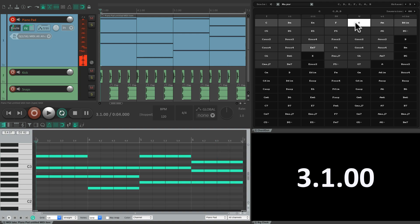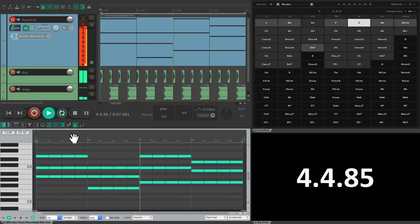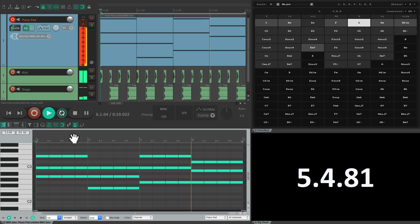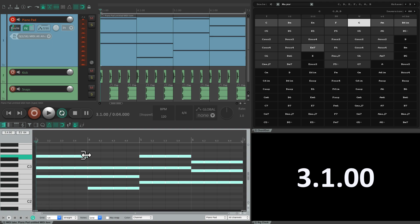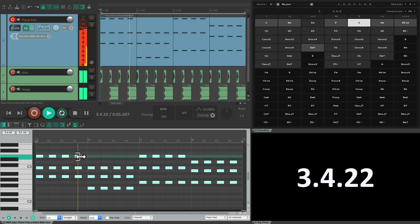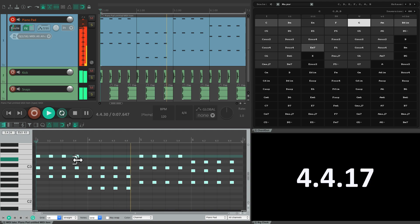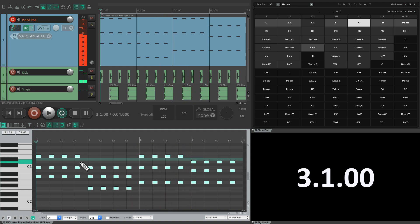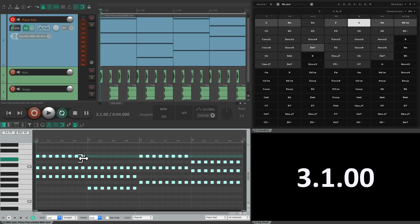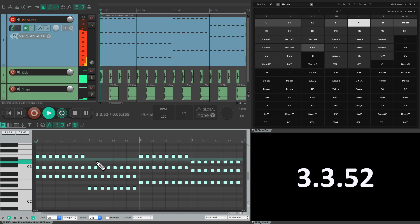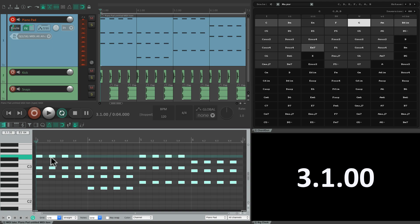And that adds some rhythm to the part. And we can shorten the notes by selecting them all, trim them, or holding Shift. Or duplicate them, like this.